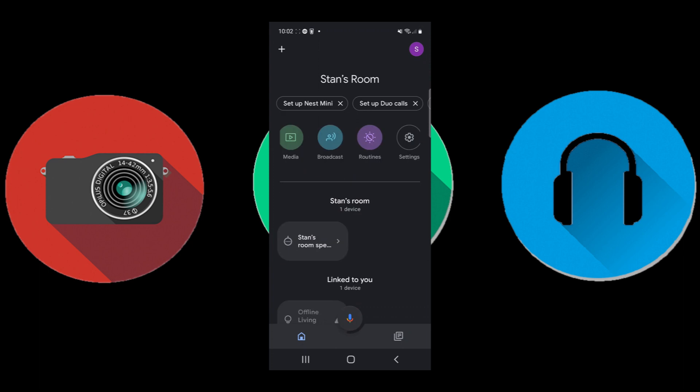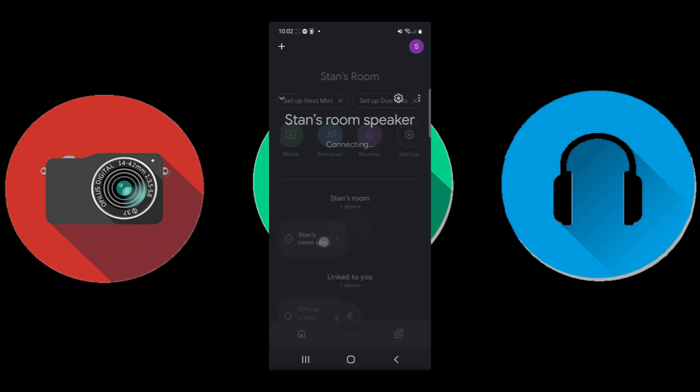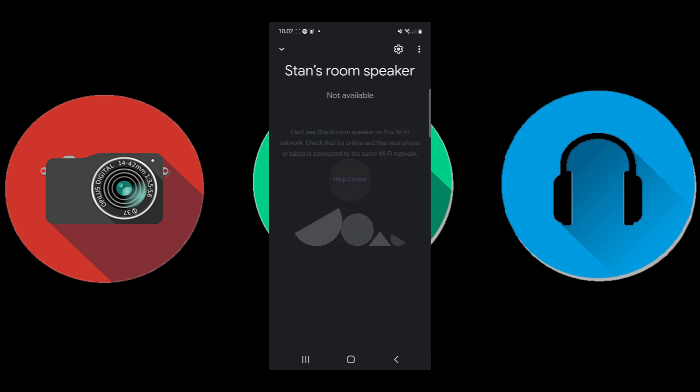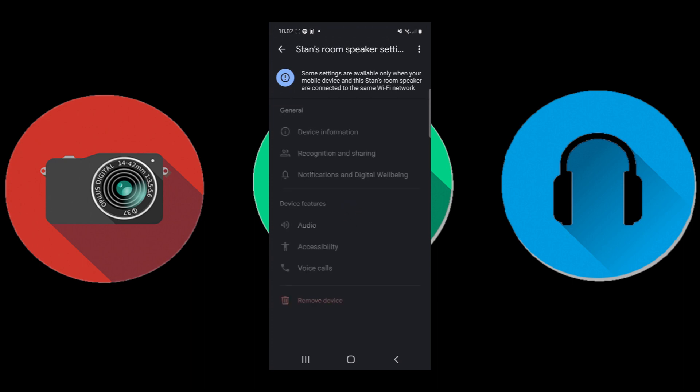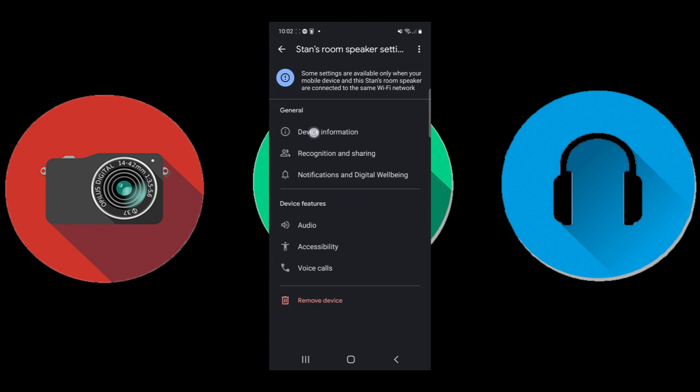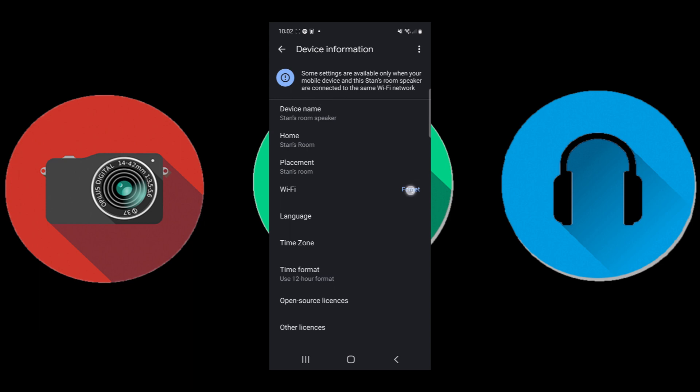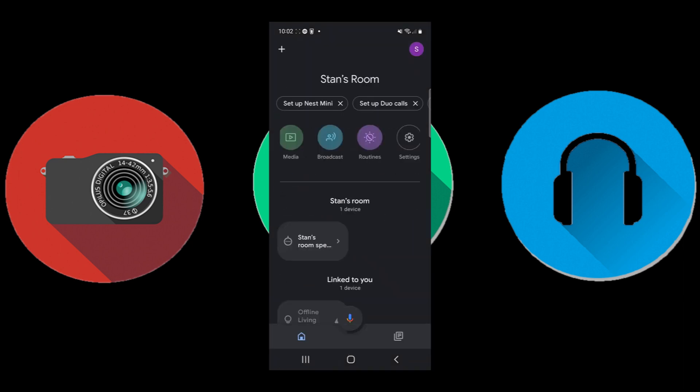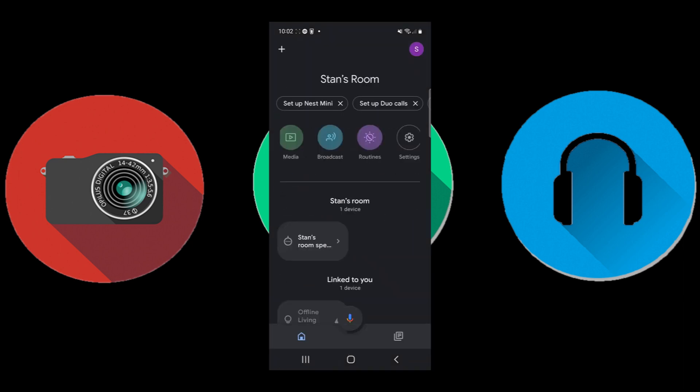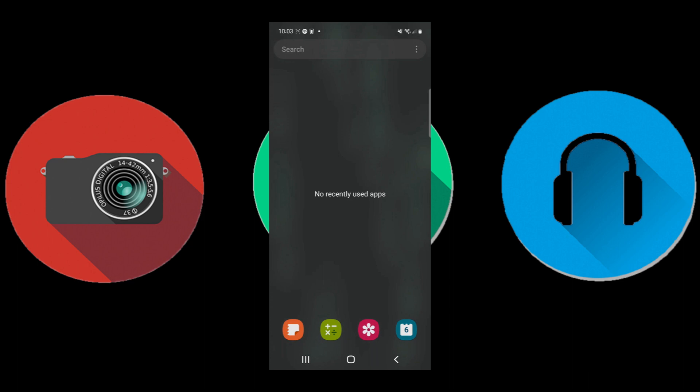What you do is go to any of the devices, so in this case the speaker. It will say not available. Click the cog in the top right, then hit device information. Once you get into device information, you'll see Wi-Fi. Click forget and then forget the network. Come out of the app, close it.